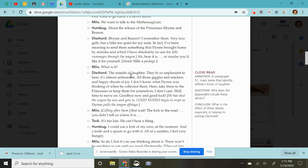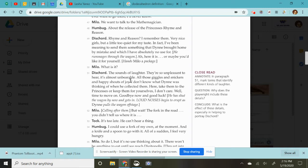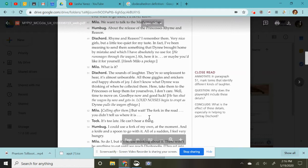The sounds of laughter. They are so unpleasant to hear. It's almost unbearable. All those giggles and snickers and happy shouts of joy. I don't know what Dine was thinking when he collected them. Here, take them to the princesses or keep them for yourself. I don't care. Well, time to move on. Goodbye now. Good luck. He has shut the wagon and is now, by now and gets in. Loud noises begin to erupt as he pulls the wagon off stage. He being Dine. Milo calls after them. But wait! The fork in the road! You didn't tell us where it is. It's too late. They can't hear a thing.